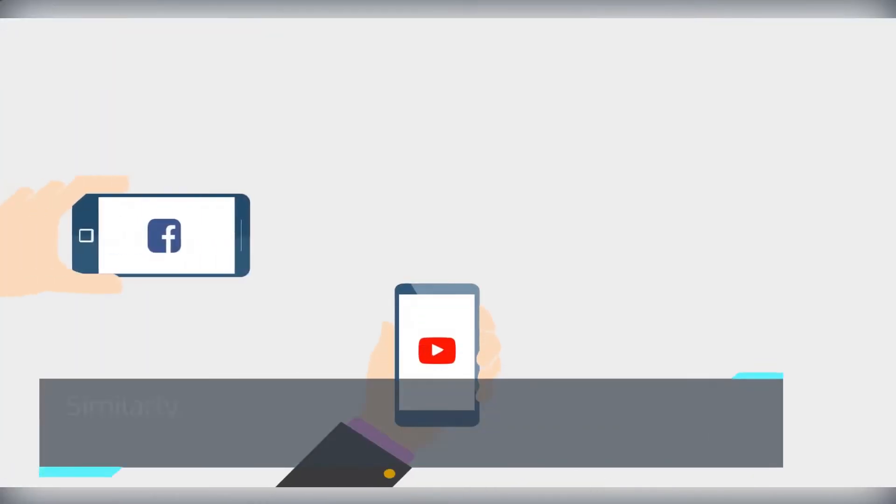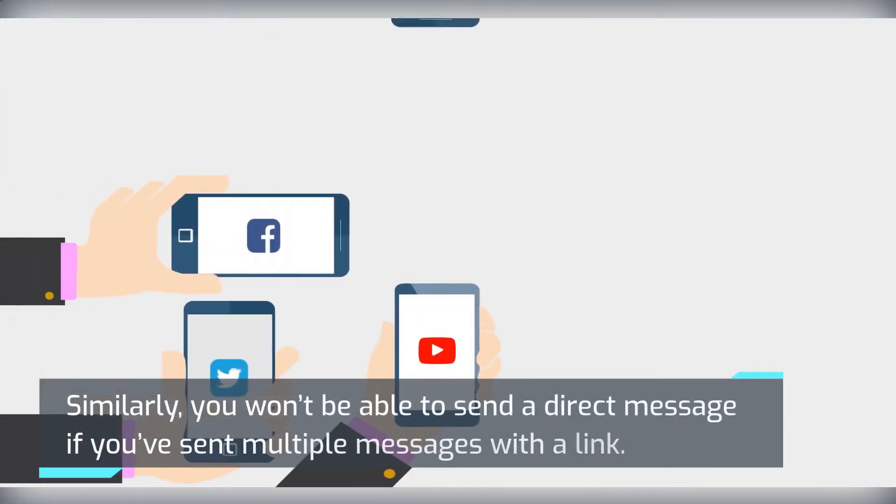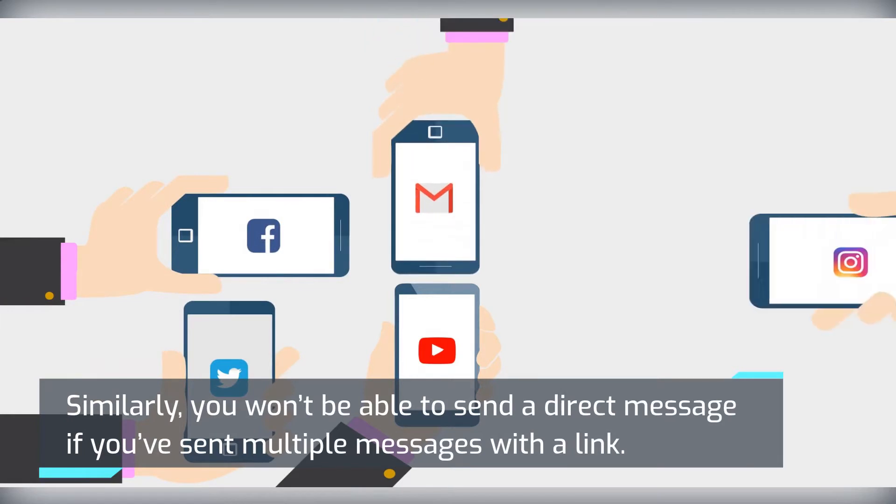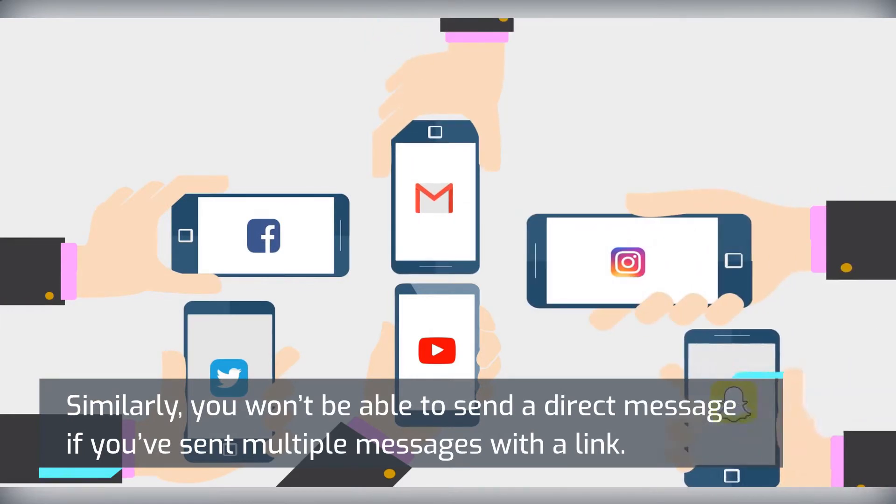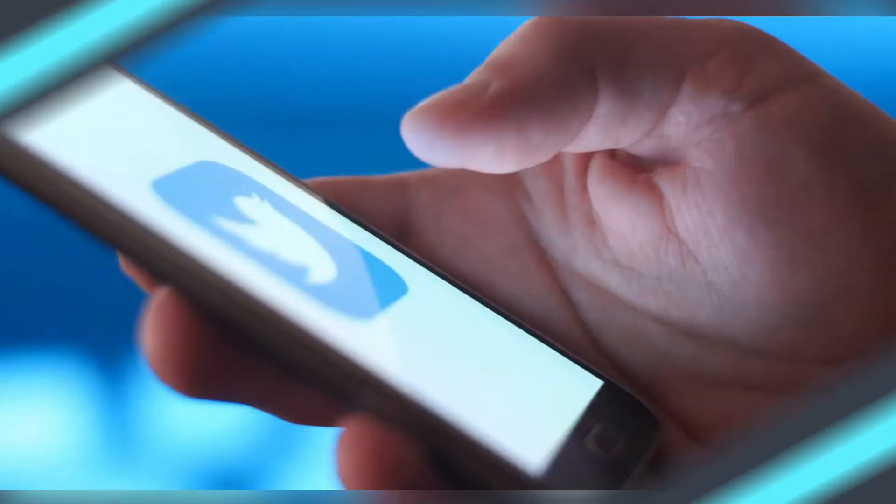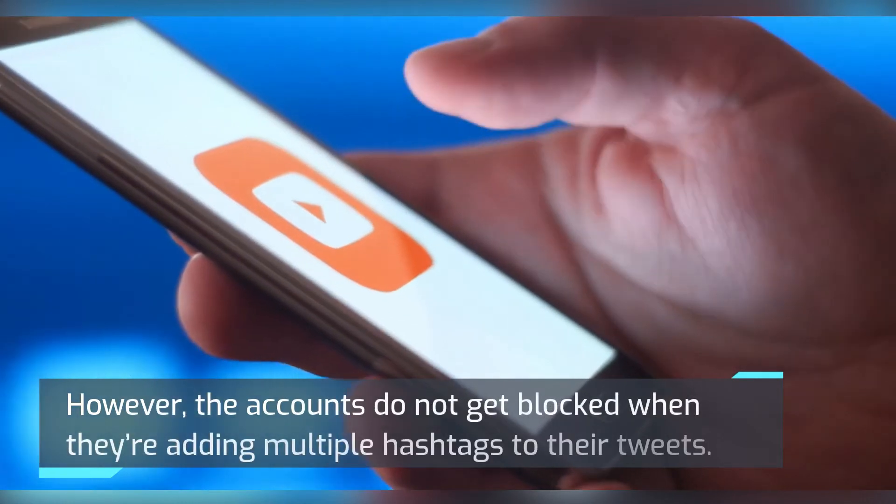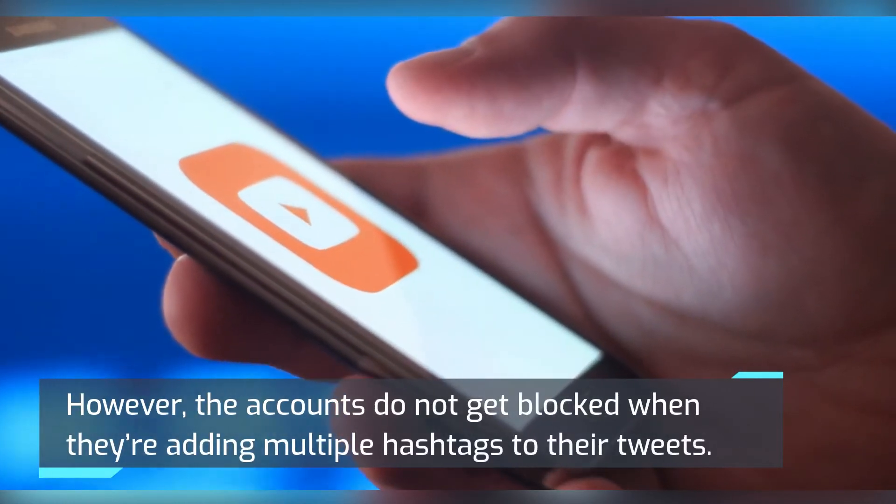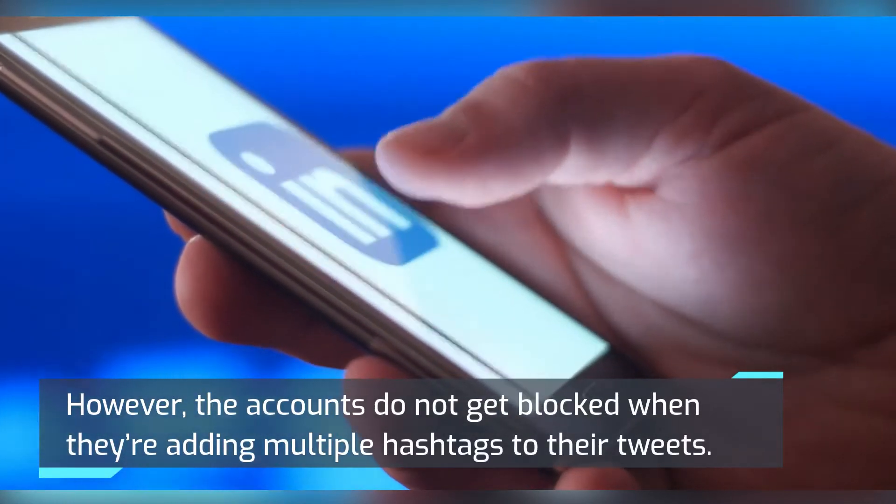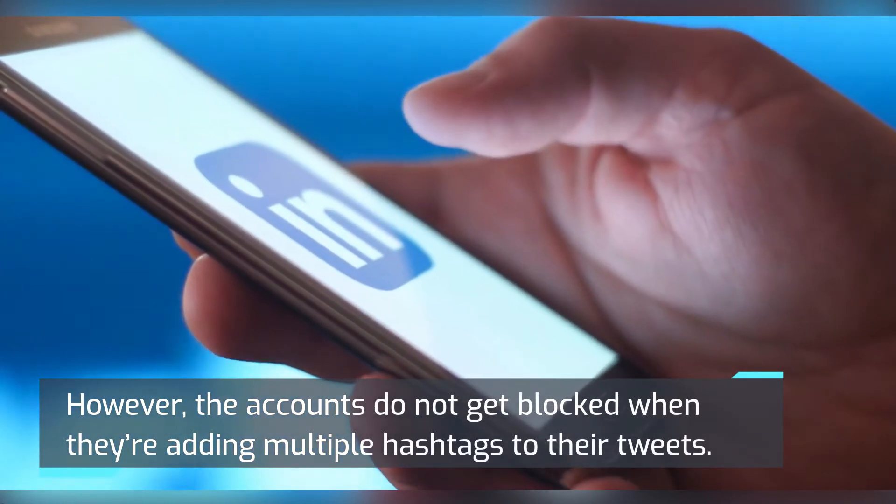Similarly, you won't be able to send a direct message if you've sent multiple messages with a link. However, the accounts do not get blocked when they're adding multiple hashtags to their tweets.